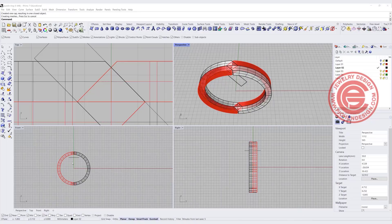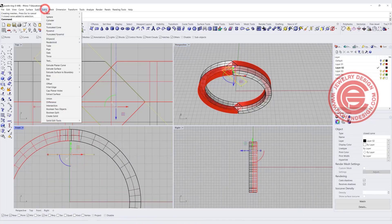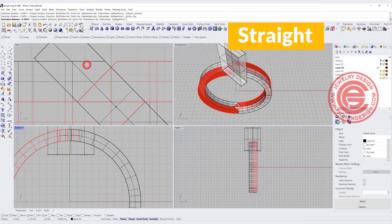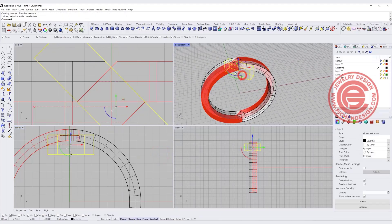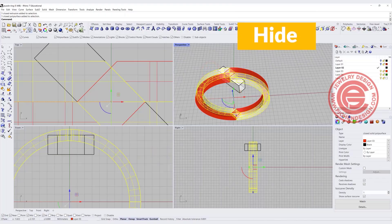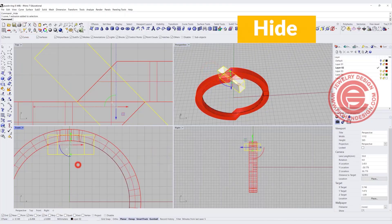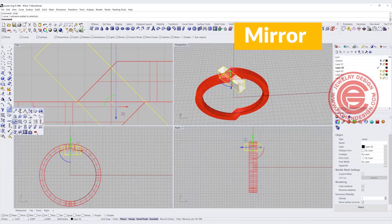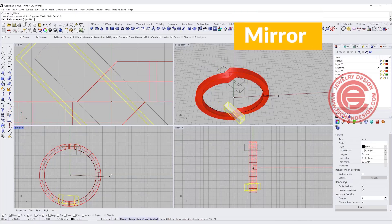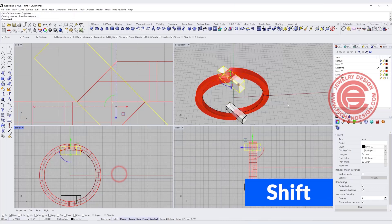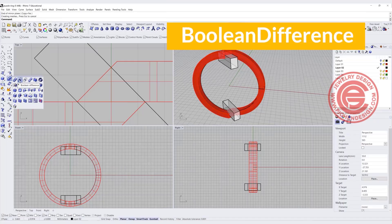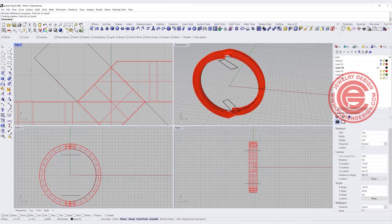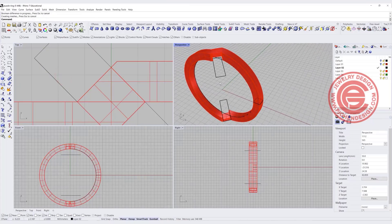The next thing we want to do is extrude this one. Coming into the solid, extruded planar curve straight. We want to extrude it somewhere halfway there. So now with this, let me hide this one so it's easier for you to see. With this color that we have, we need to do the same thing to the other side. I'm going to mirror to the other side, holding my shift so it will be 180 degrees. Then we simply just do the boolean difference, this red one out of the black one. Then you get a cut over there.